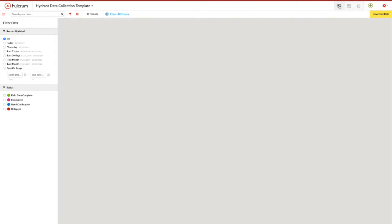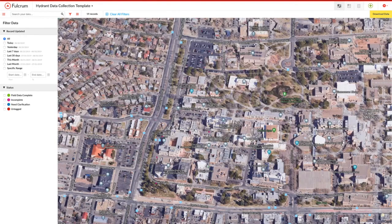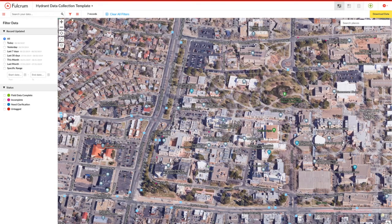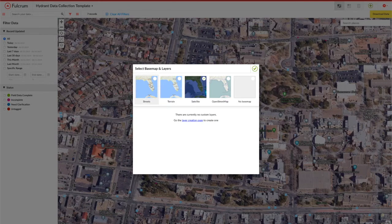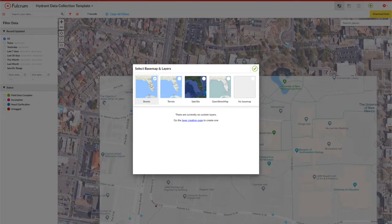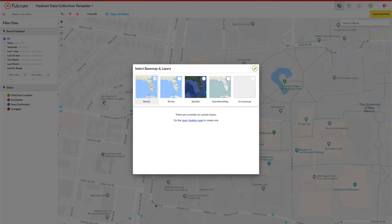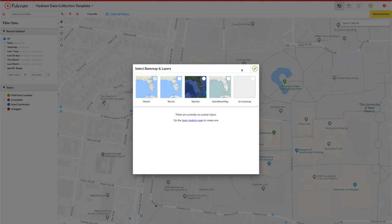You'll notice I have a somewhat busy base map back here. I'm going to change that for ease of use to a simple street map, kind of like a Google map, which clears away some of the clutter and makes the points a little bit more visible. So you can see a few of them scattered around.